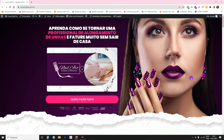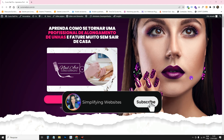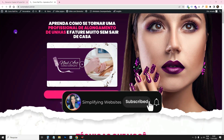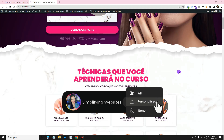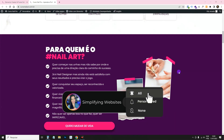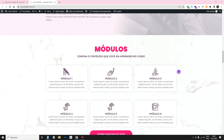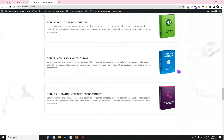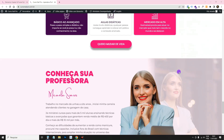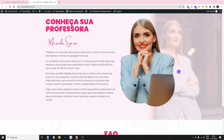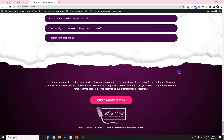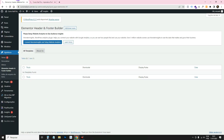I'm here at Nail Pro, which is a landing page that I taught you how to create here on the channel — I'll leave the link on the card and in the description if you want to go and learn. I also taught this one with Elementor Free.